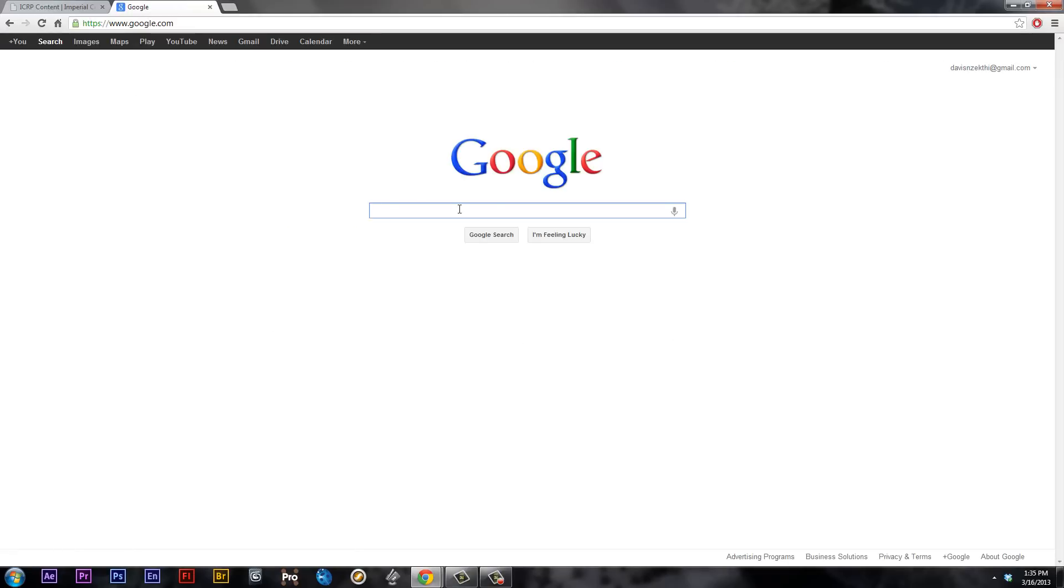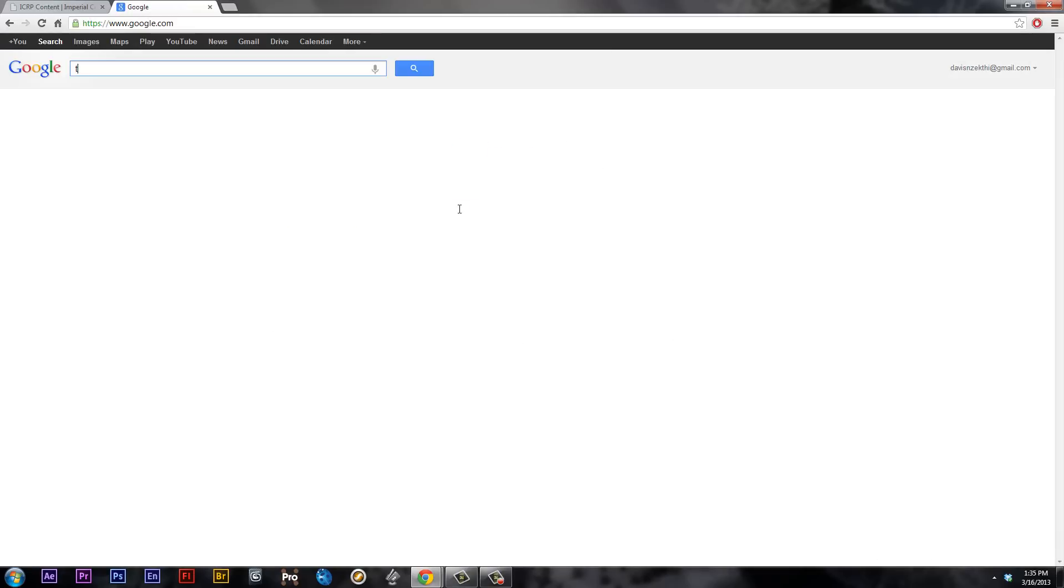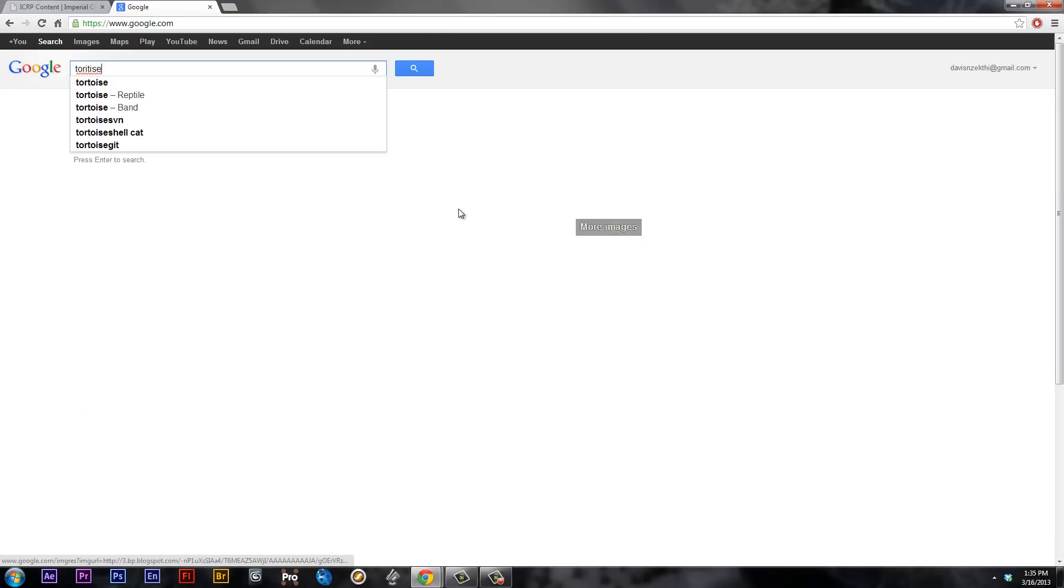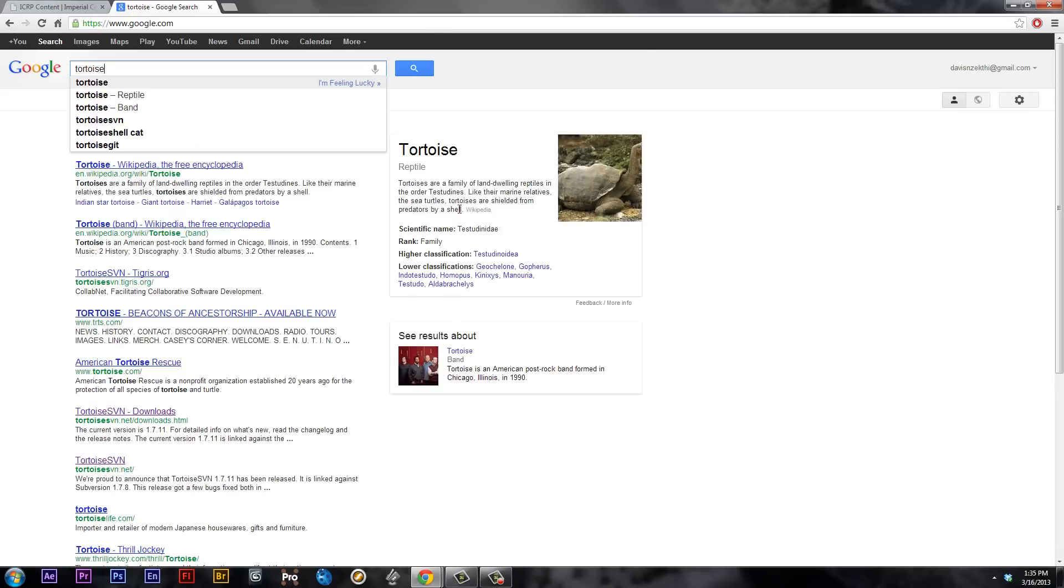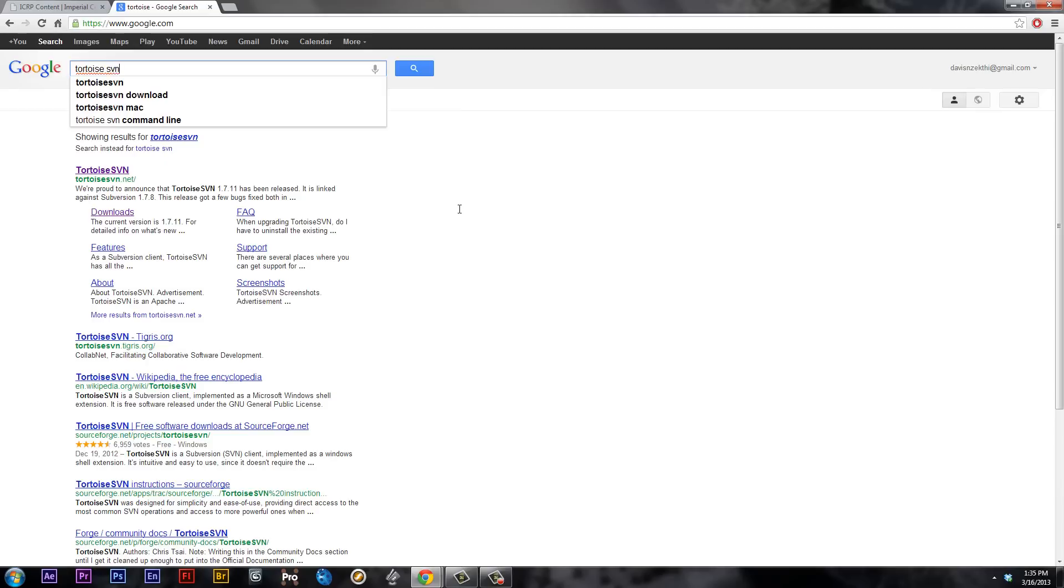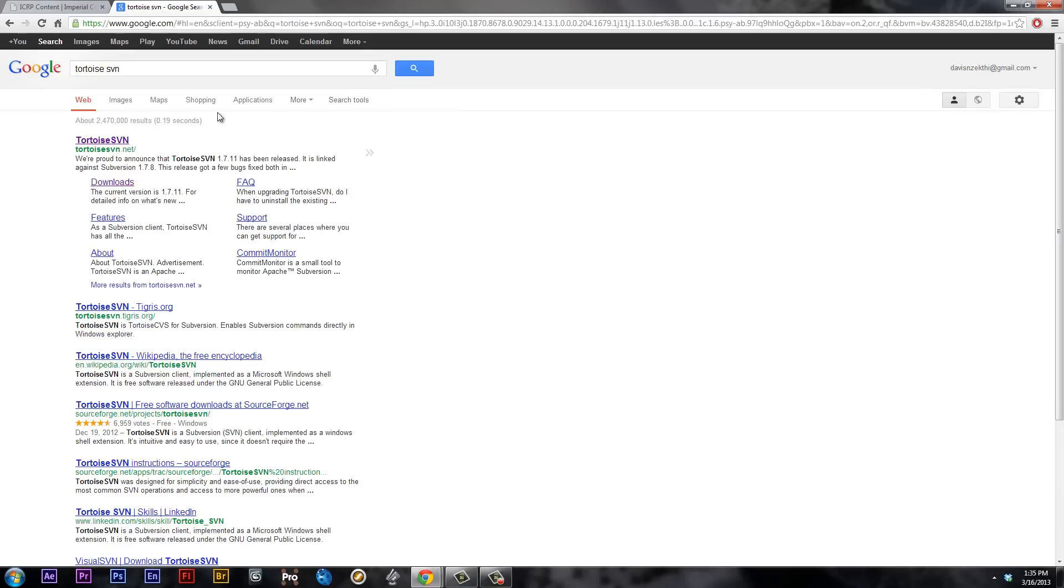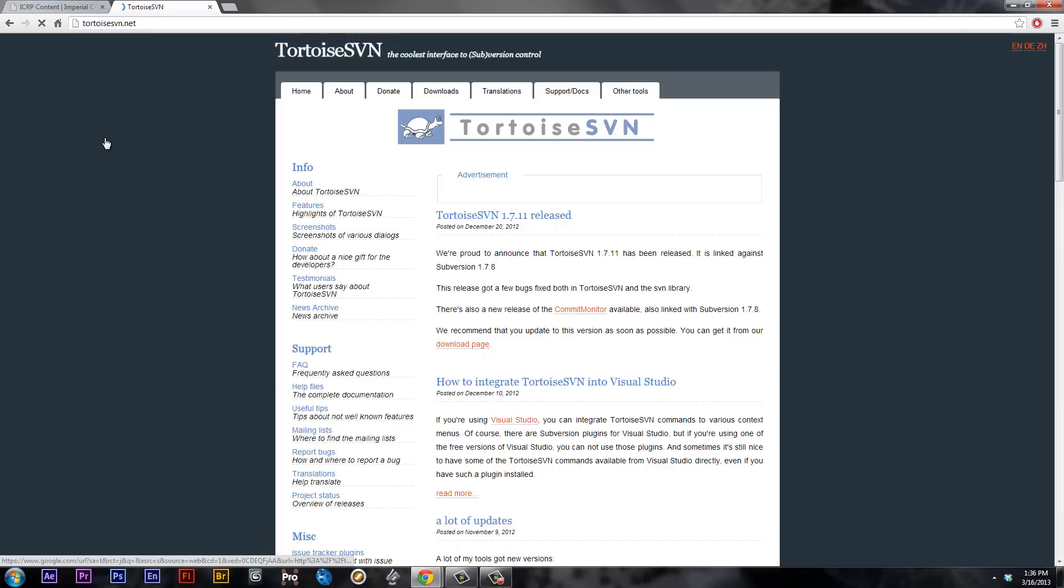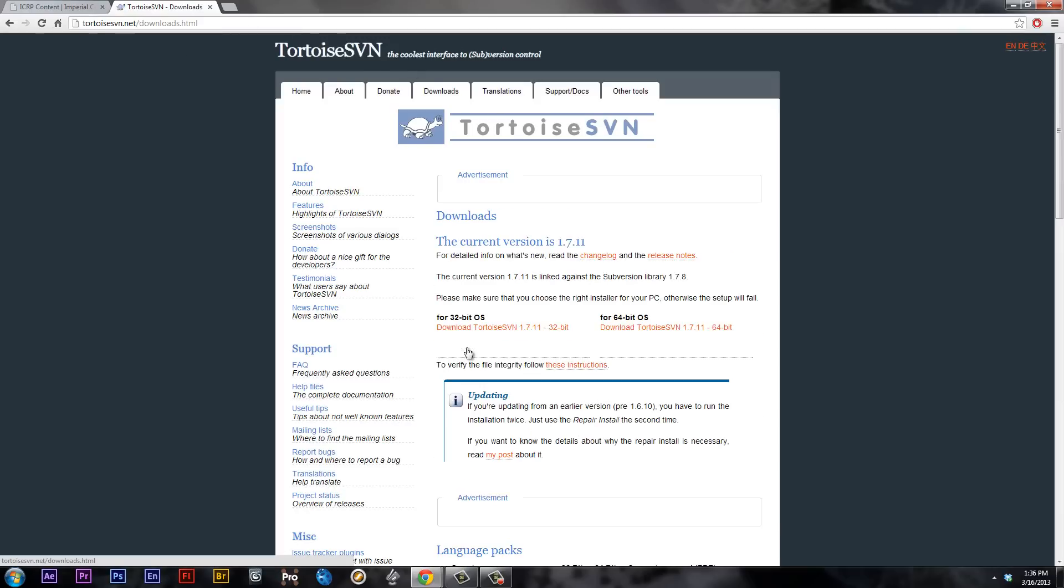And we are going to Google Tortoise SVN. However you spell it, I'm really bad at spelling, I'm sorry. So Tortoise SVN, which is the most common SVN downloader. I'm going to click on that, TortoiseSVN.net, and we're going to go to the download page.